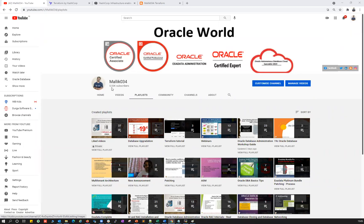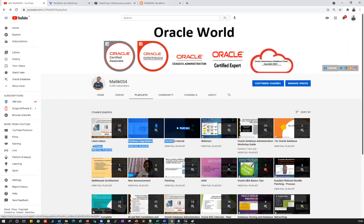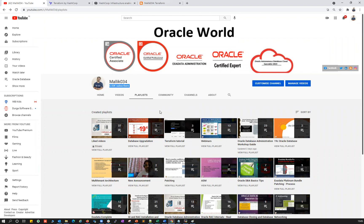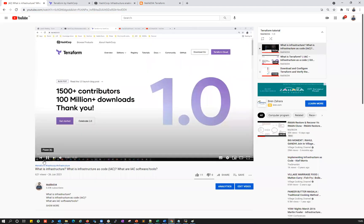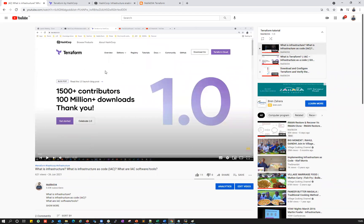Hello guys, welcome back to the Malik Java 34 channel. This is Malik Arjun. Today is going to be one of the continuation series for my Terraform tutorial. If you missed my previous sessions, you can always go back to YouTube and search for Malik Java 34, then go to the playlist and search for Terraform tutorial to get all my previous sessions.